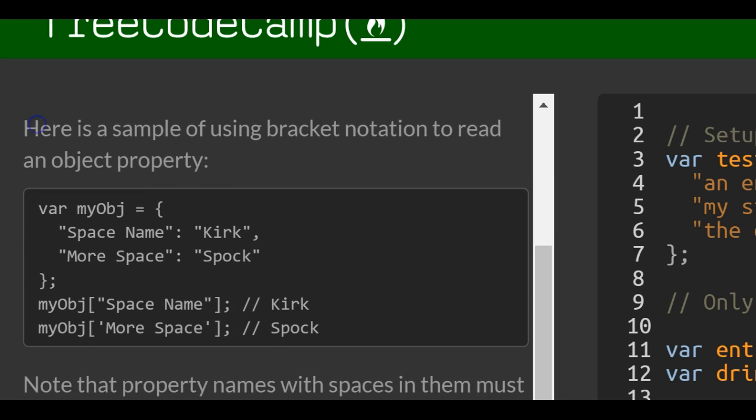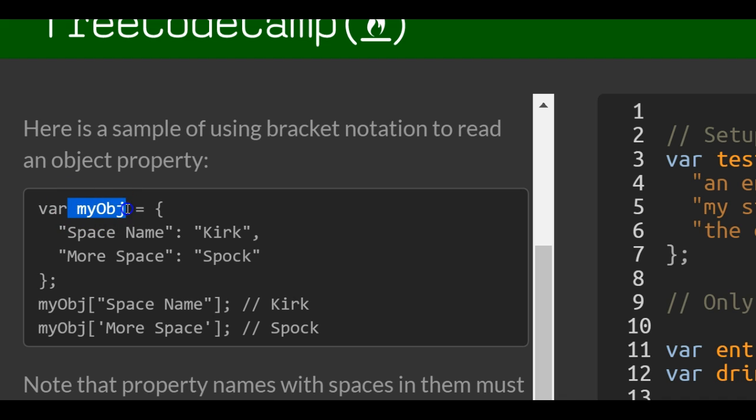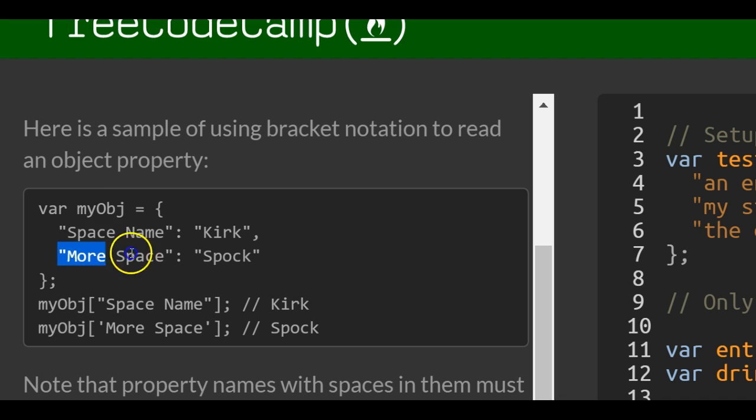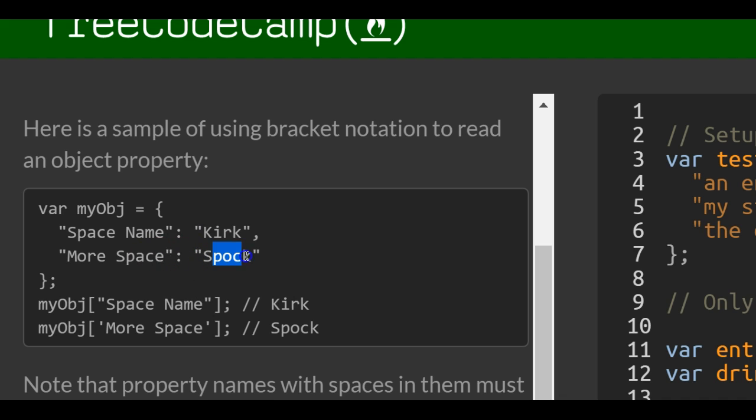Here's a sample of using bracket notation to read an object property. They have myObj, which has properties space name and more space. The value of space name is Kirk. The value of more space is Spock.